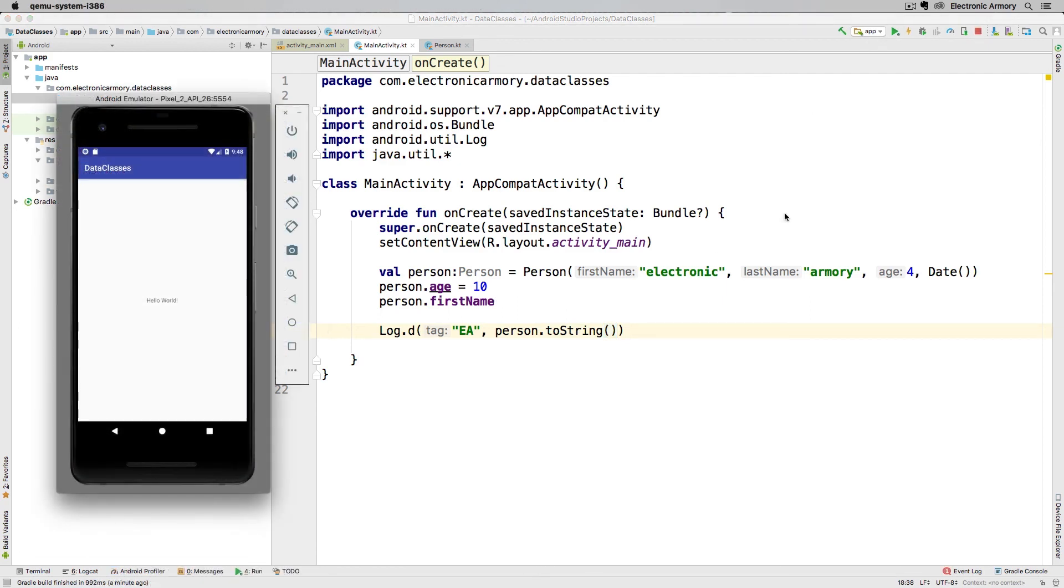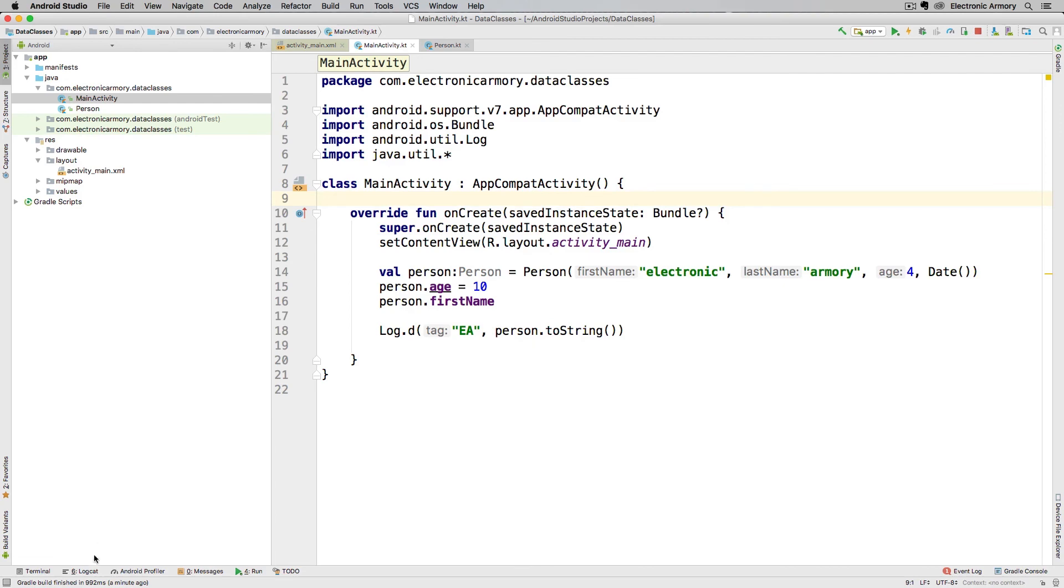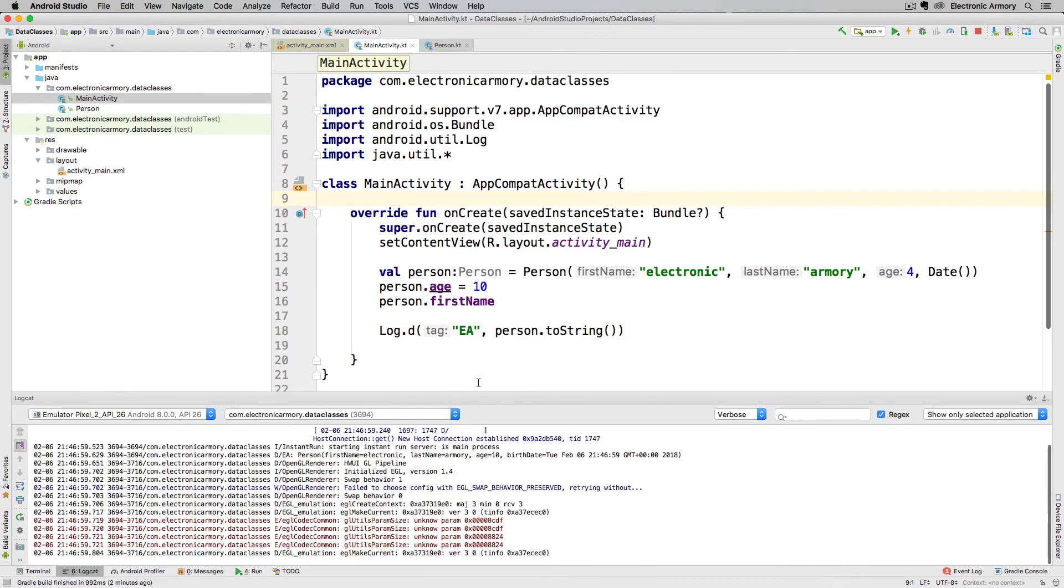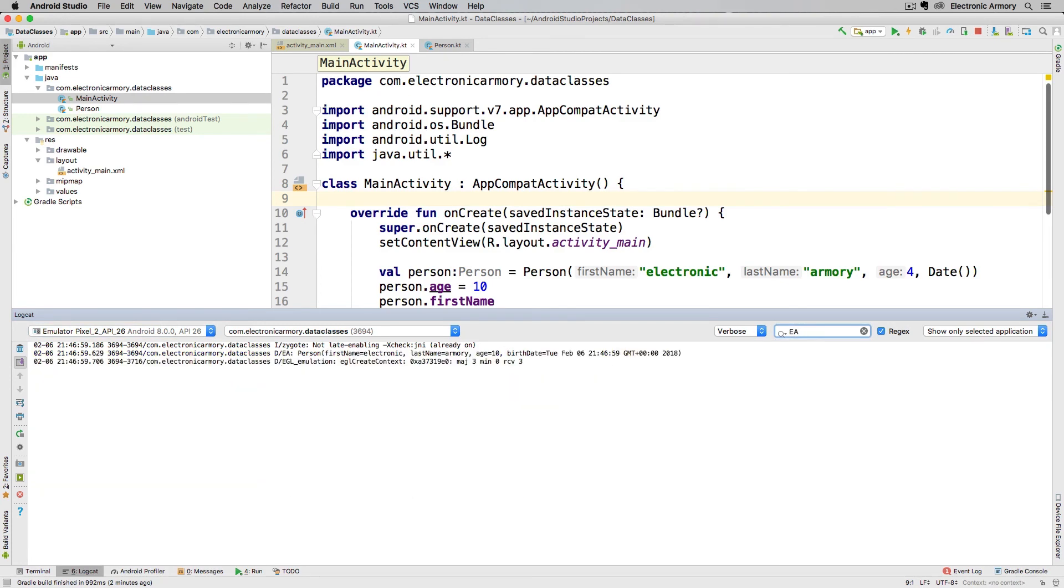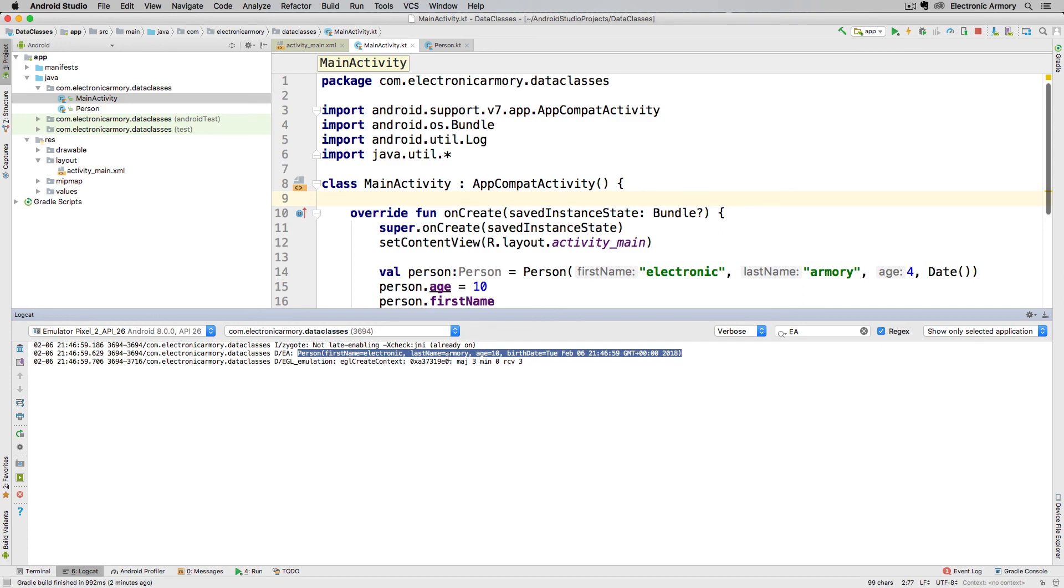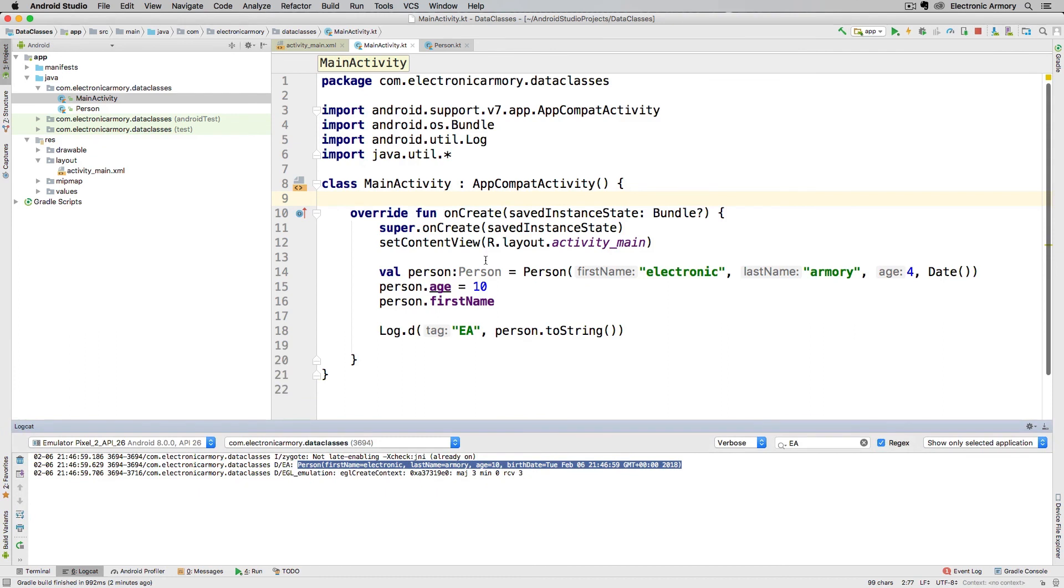Once our application launches and we can see it here in our emulator, I'm going to go down to our logcat and make sure that we have our application selected or our device selected here and our application selected here. And if we look for our EA, we can type in the filter here to filter those down. And so we can see that this is our print statement of our person object. It's a nicely formatted way of displaying out all of our attributes in that person class. So a very interesting and nice way to represent data in our Kotlin application.